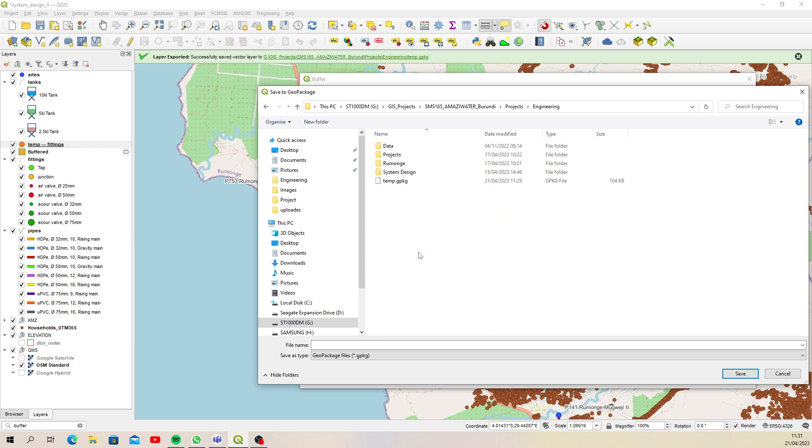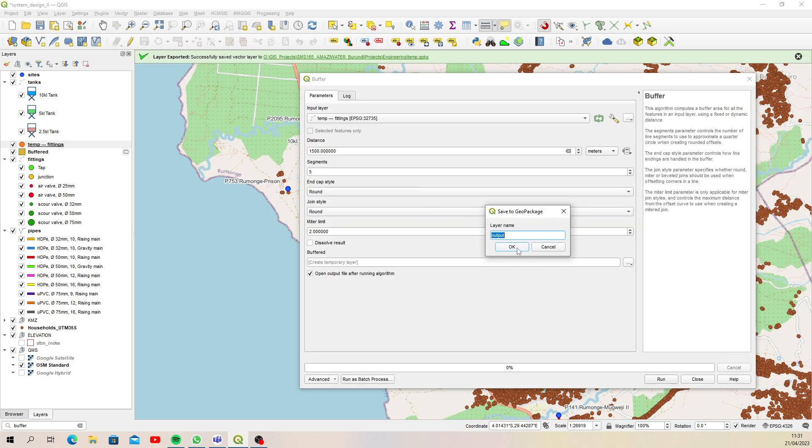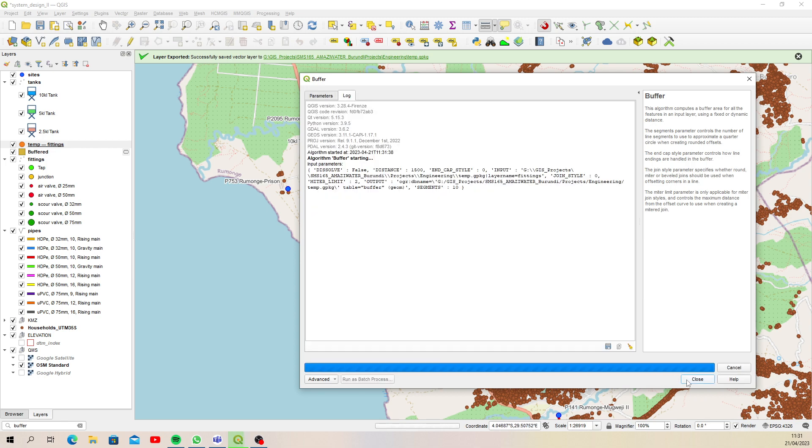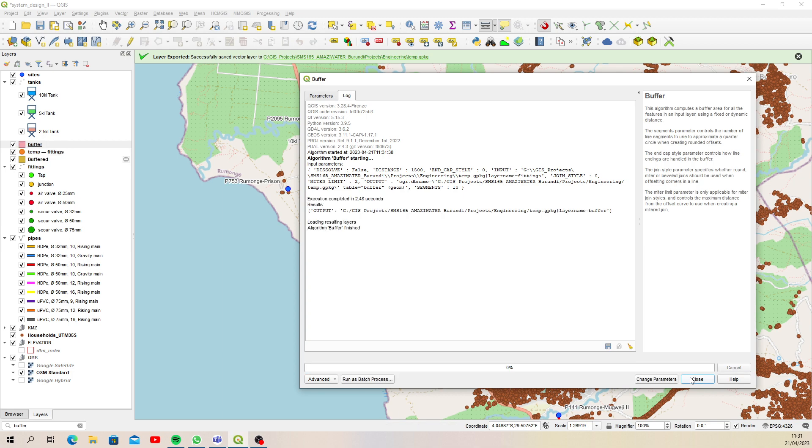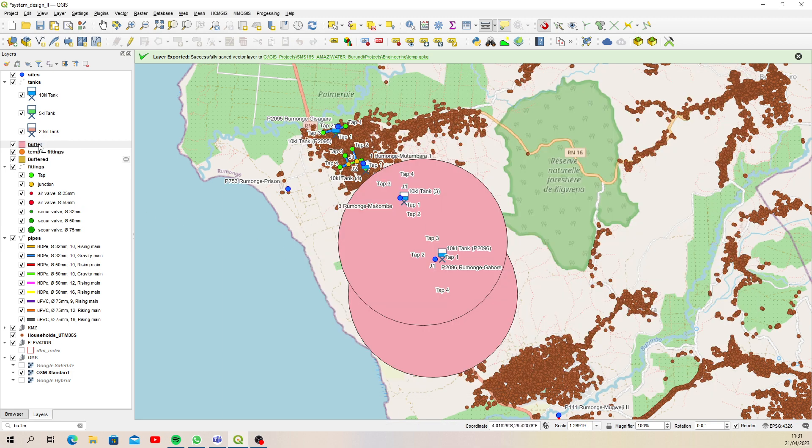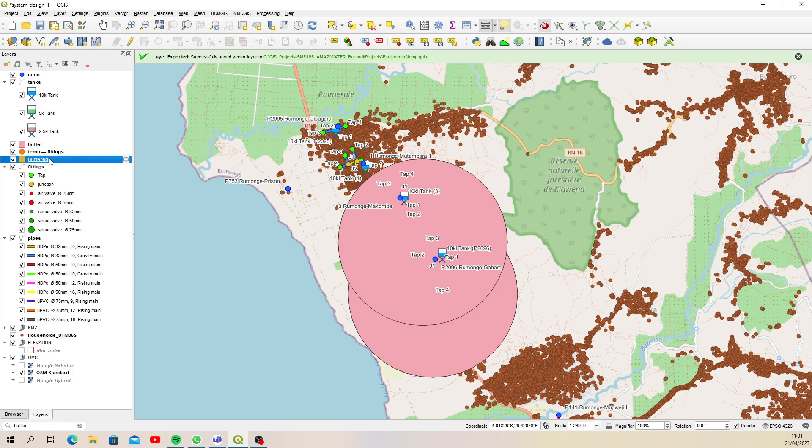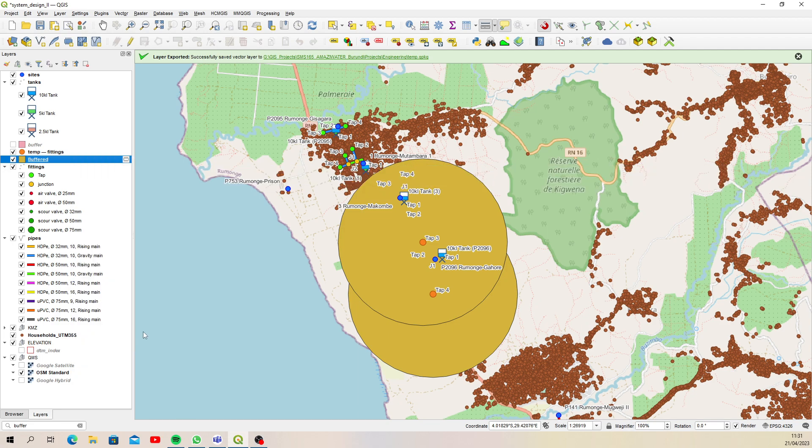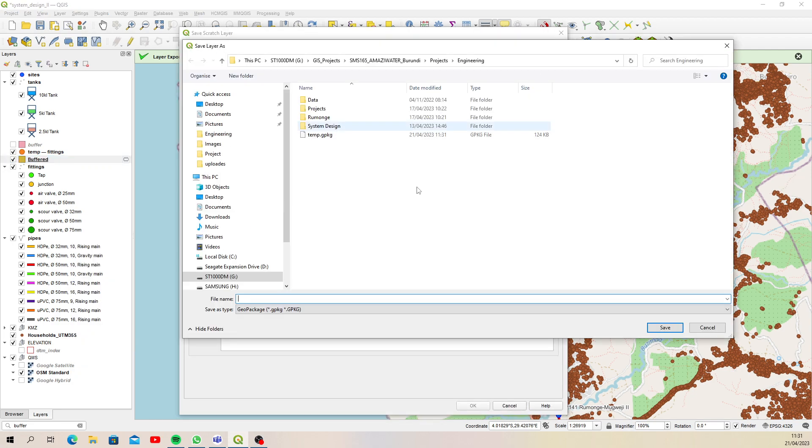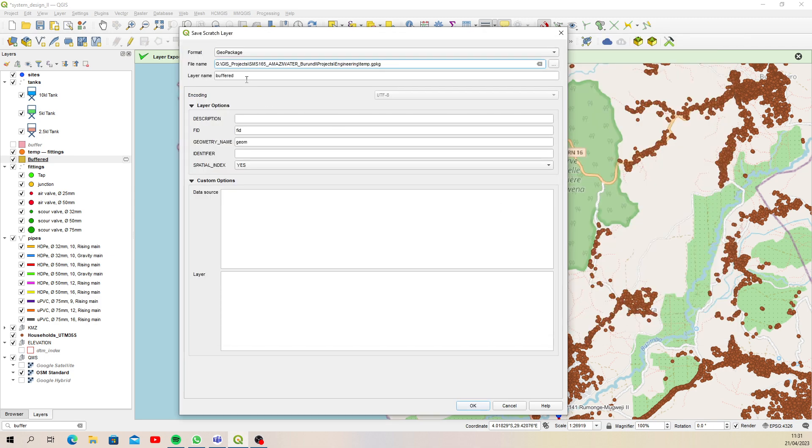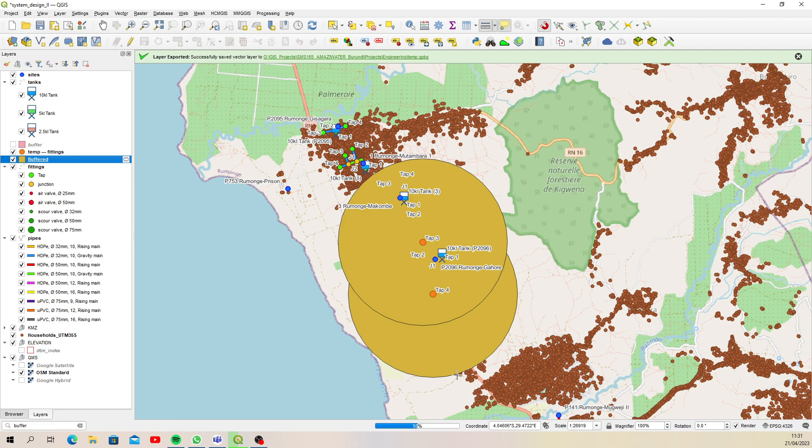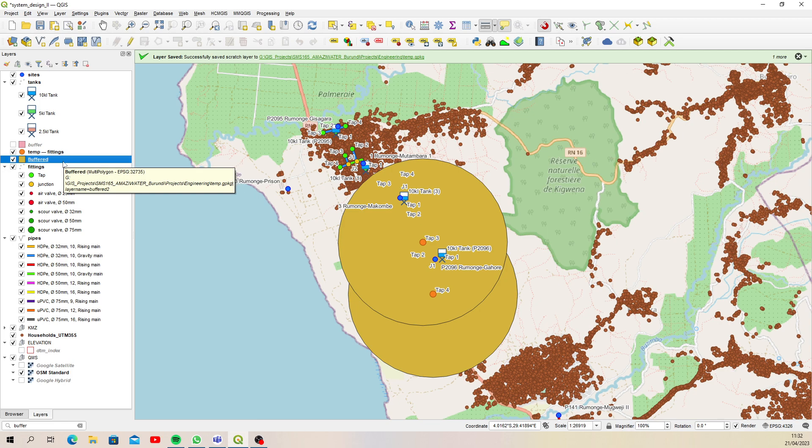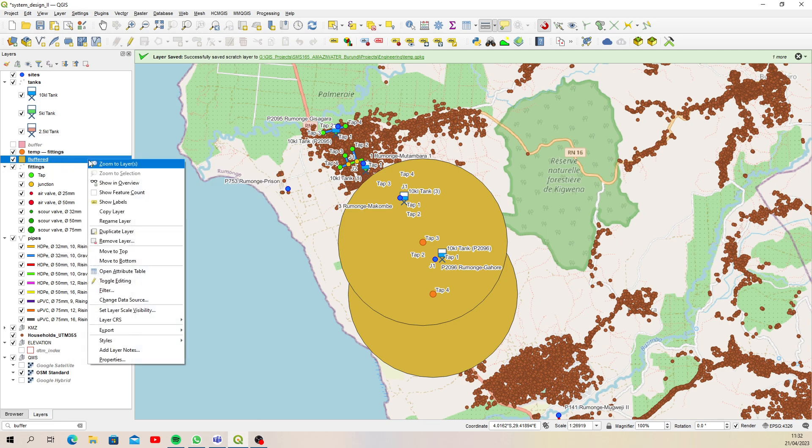Engineering temporary, there we go. Output layer name can be buffer. Ten segments, let's run that. Close. So now that is permanent. That one is temporary, but if you had created a temporary one and you wanted it permanent, you just right-click, make permanent, and then put it in the same place. It's quite nice because sometimes you're not sure if you're going to need a layer going forward, so you create a temporary one first and then you can create a permanent layer from that temporary layer.